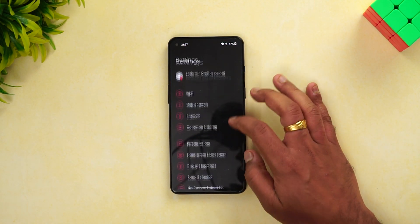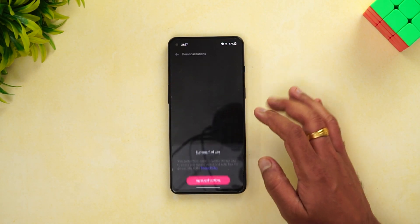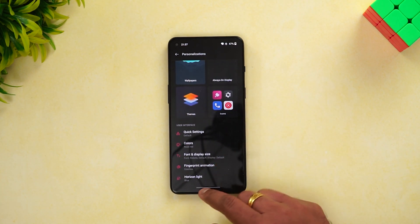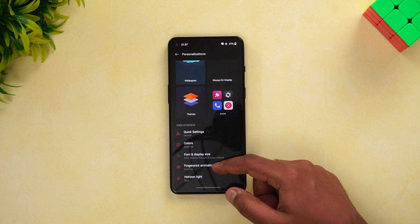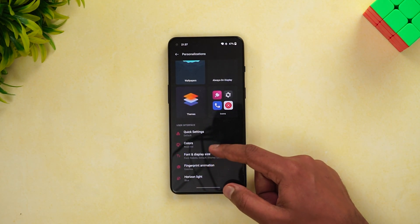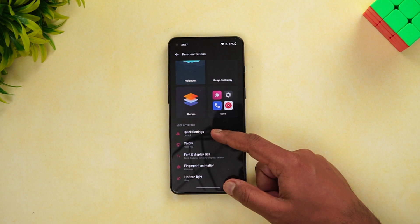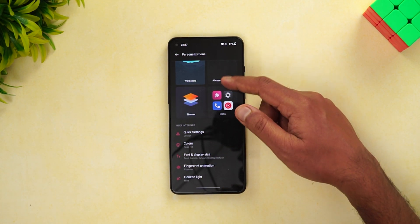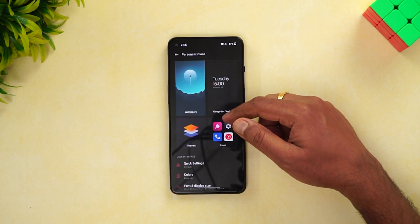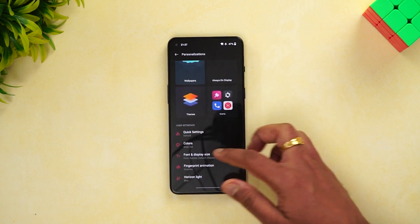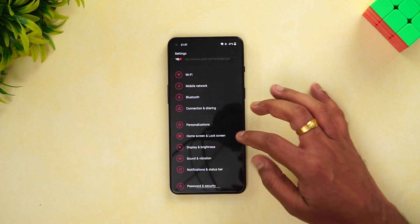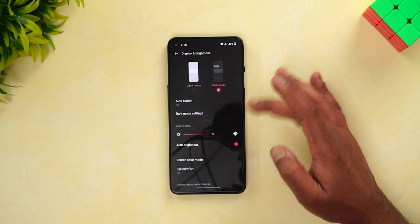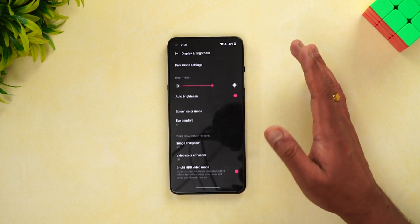Going to Settings again, here are the personalization options: Horizon Lights, fingerprint animation, colors, quick settings, fonts, display, Always On Display, wallpapers and themes, and icon support.